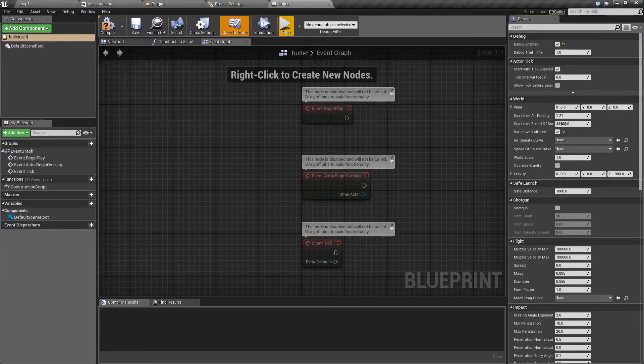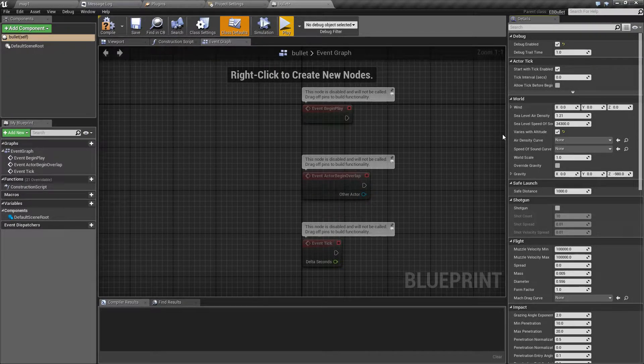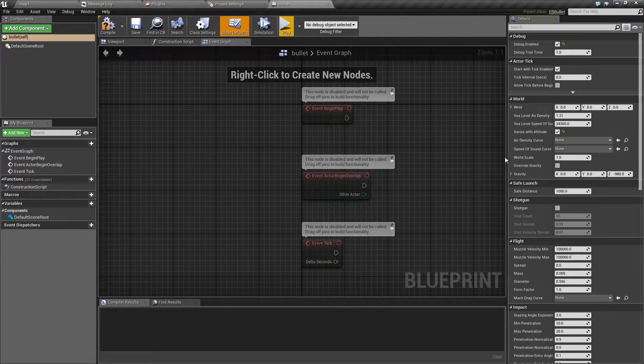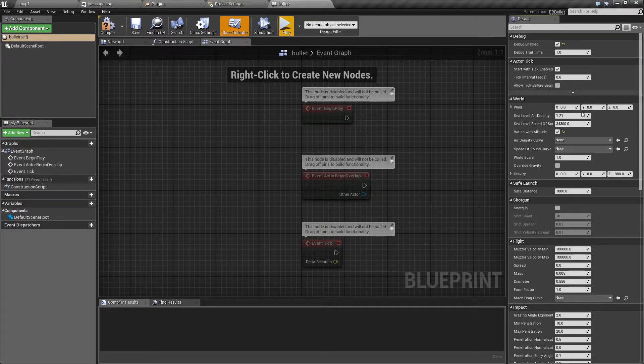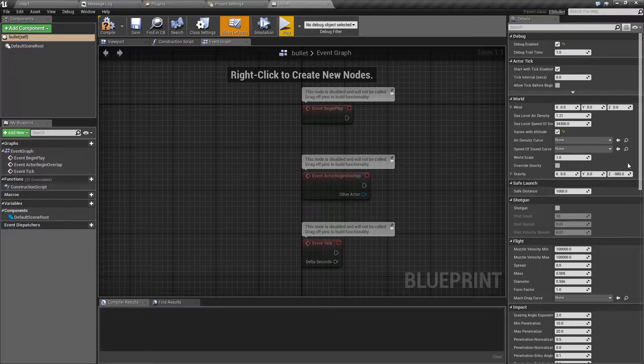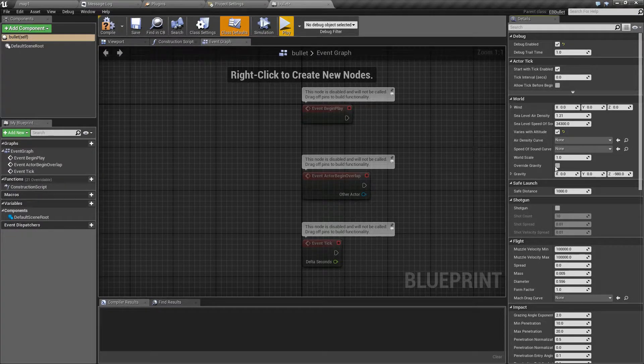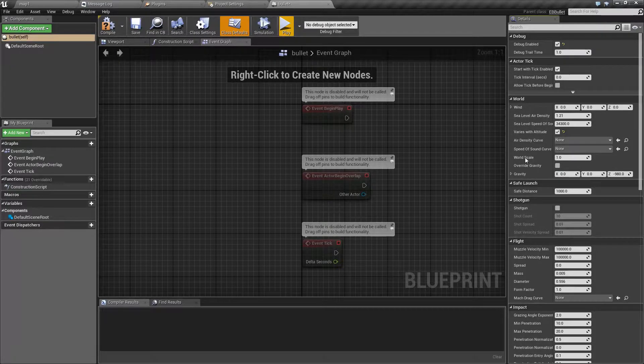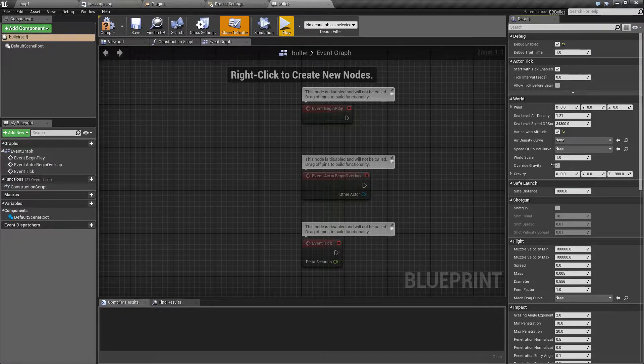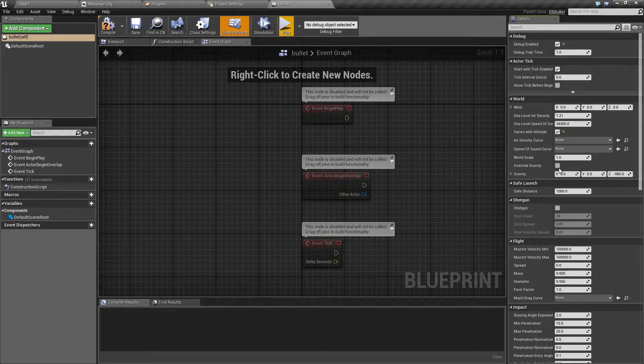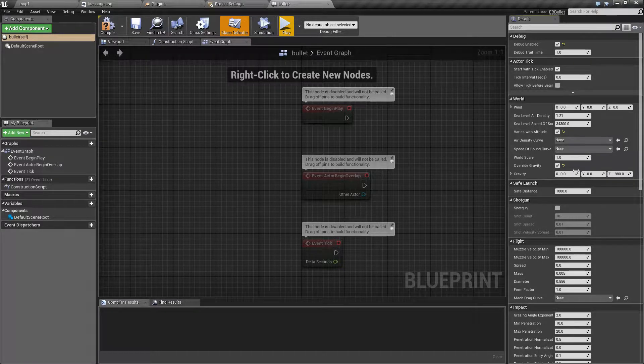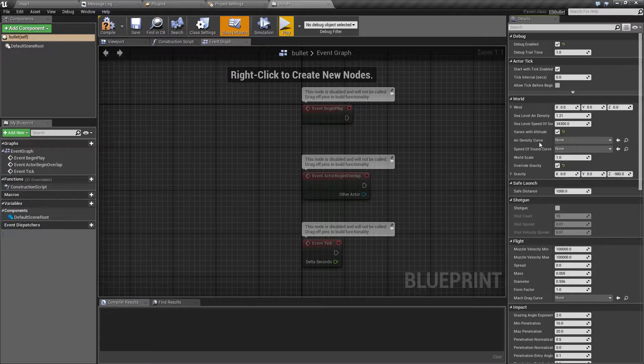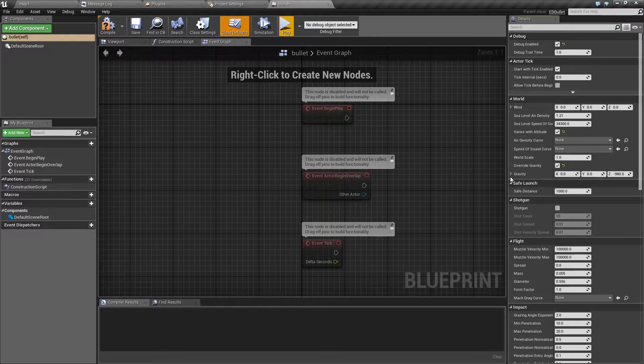You can also change world scale, or how the scene scale is related to the default Unreal scale. One new option here is override gravity, which allows you to replace the default gravity with a custom gravity vector.